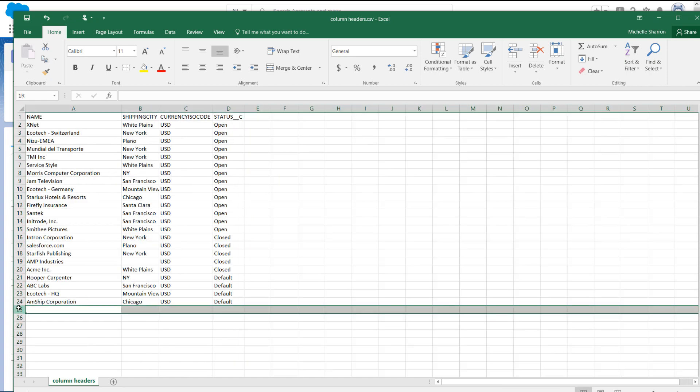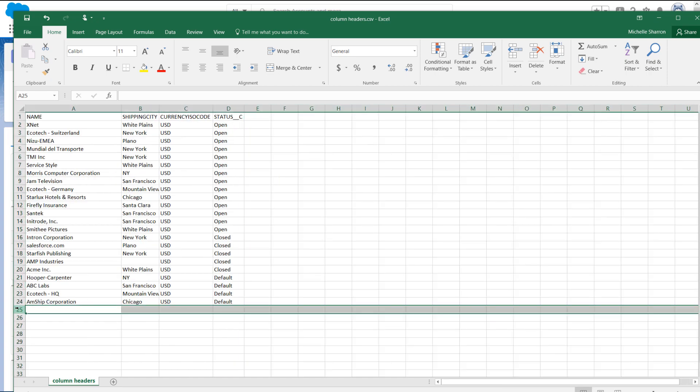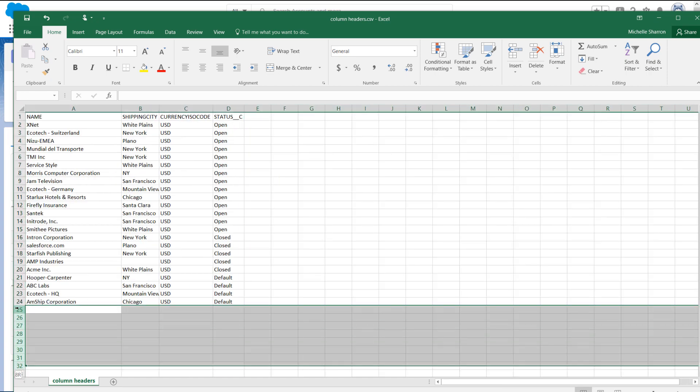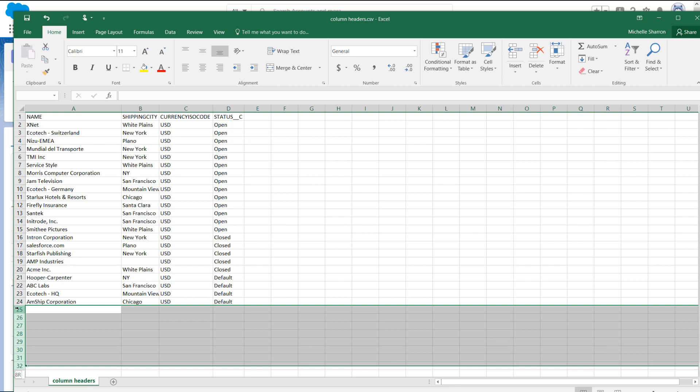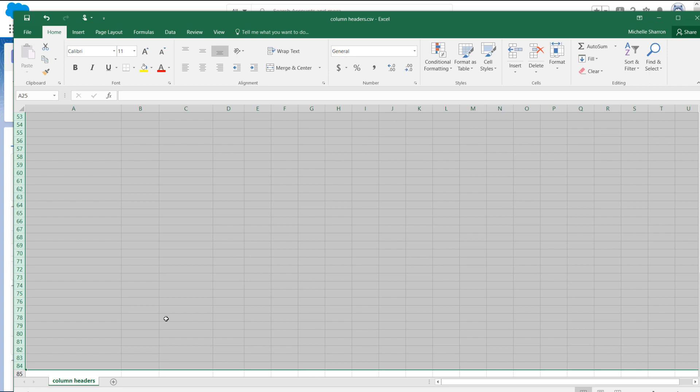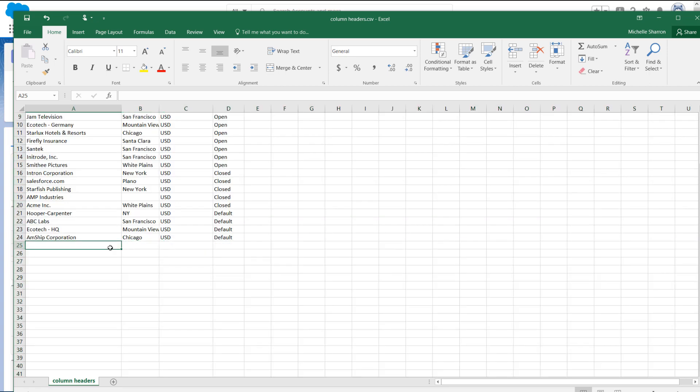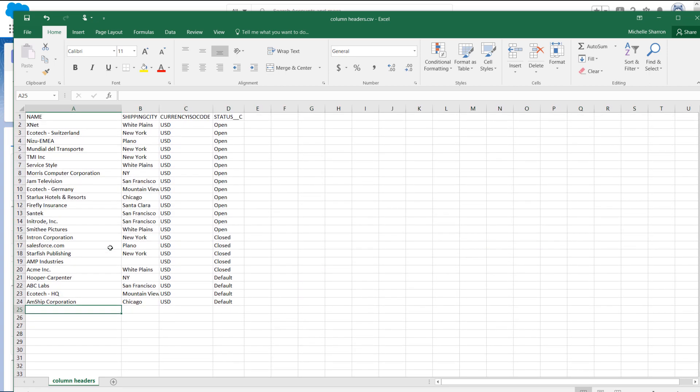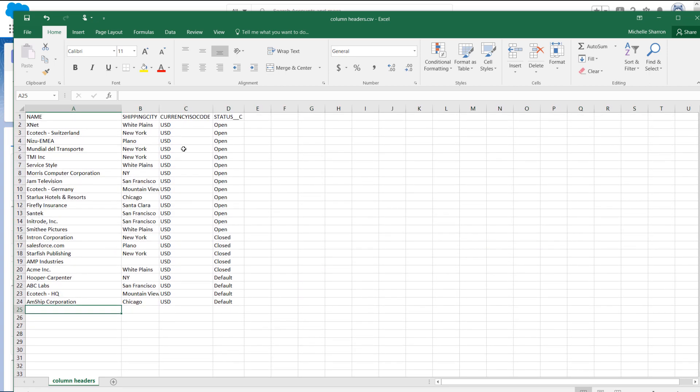Do the same by highlighting the empty columns below the last record to make sure that it's not populated with any invisible characters. This will clear any data and make sure only the data with columns will make it into the Insert operation in Data Loader.